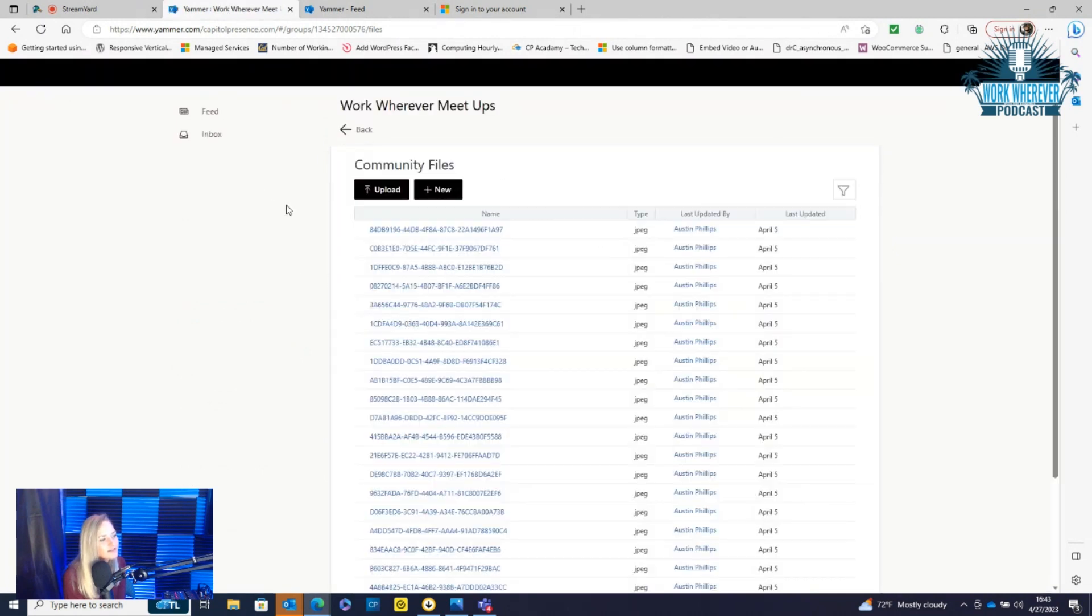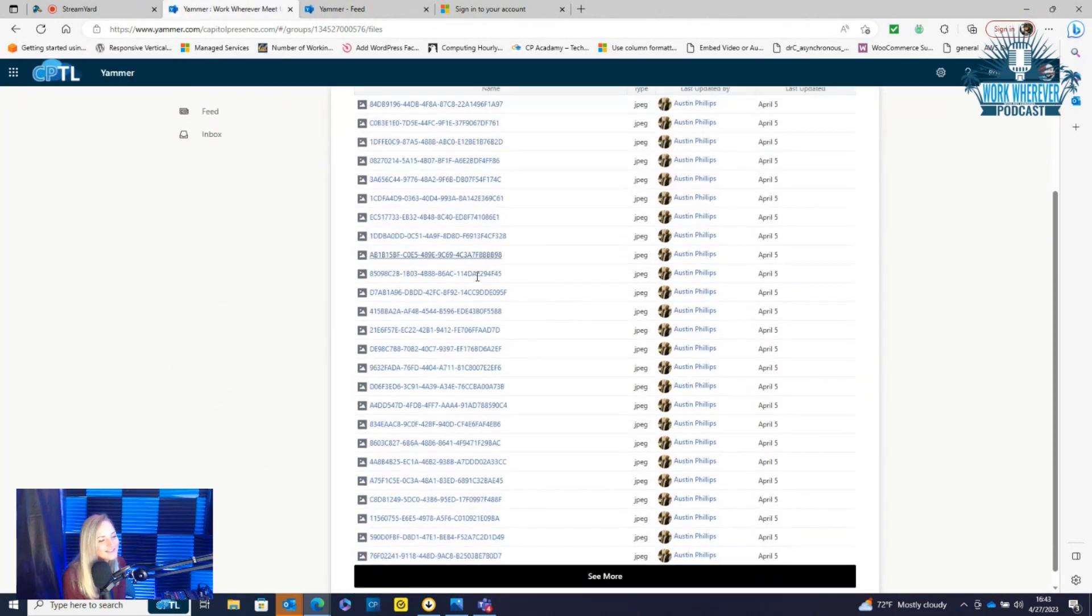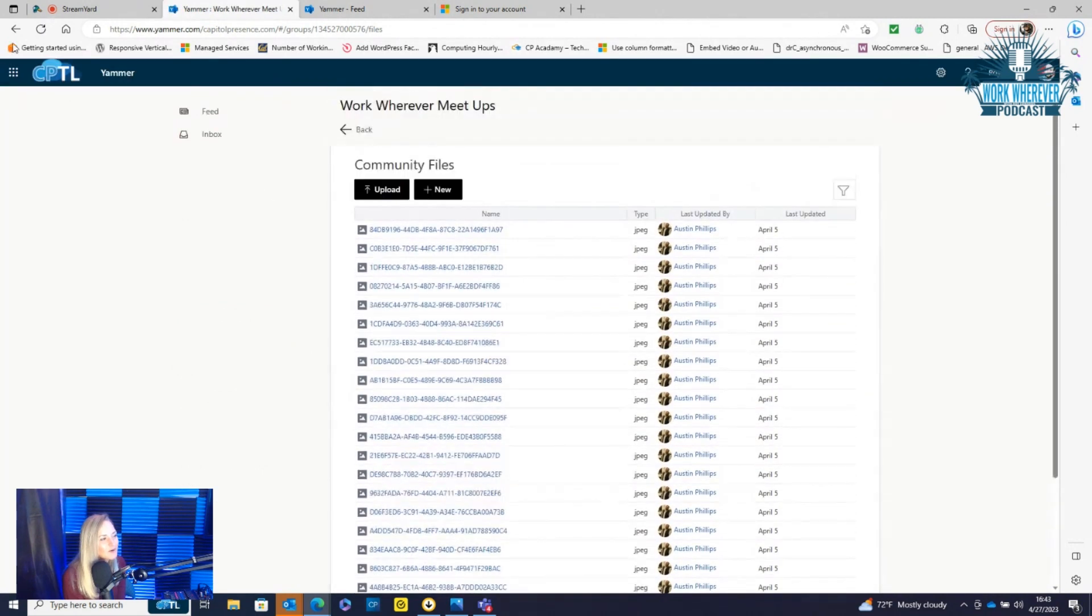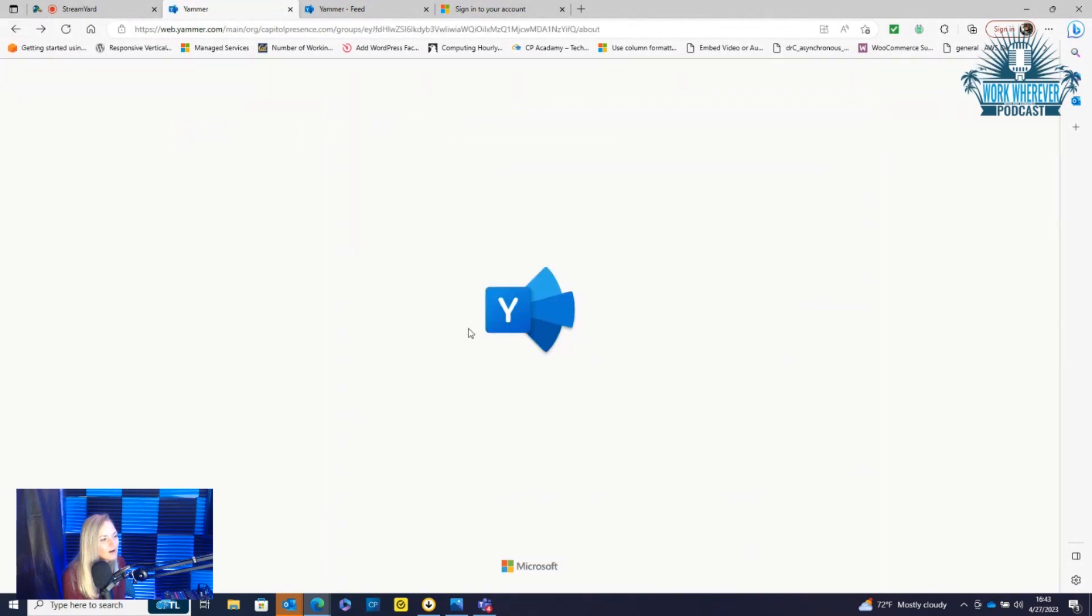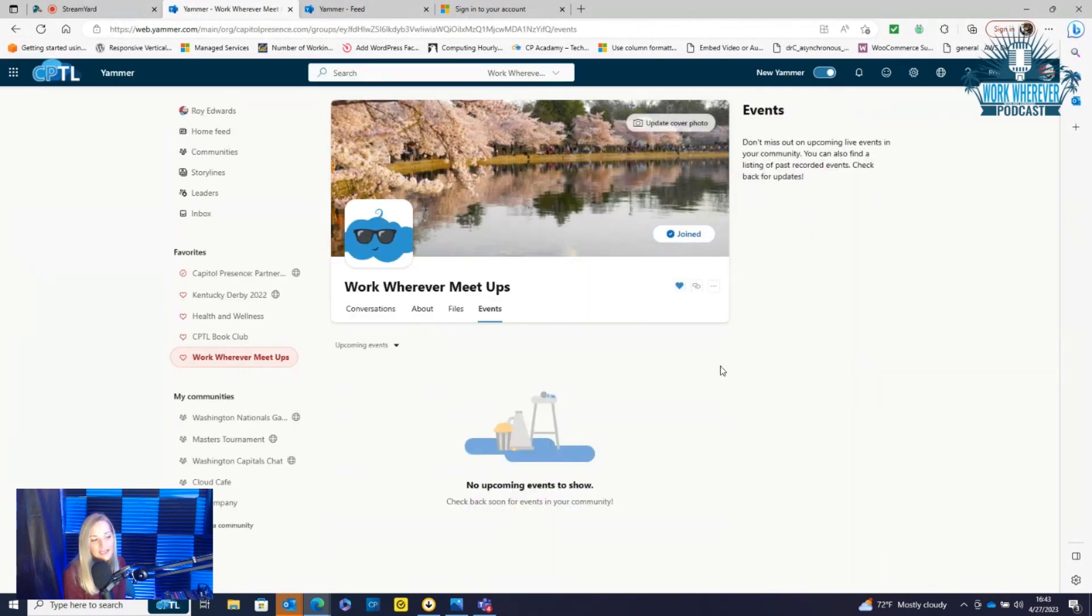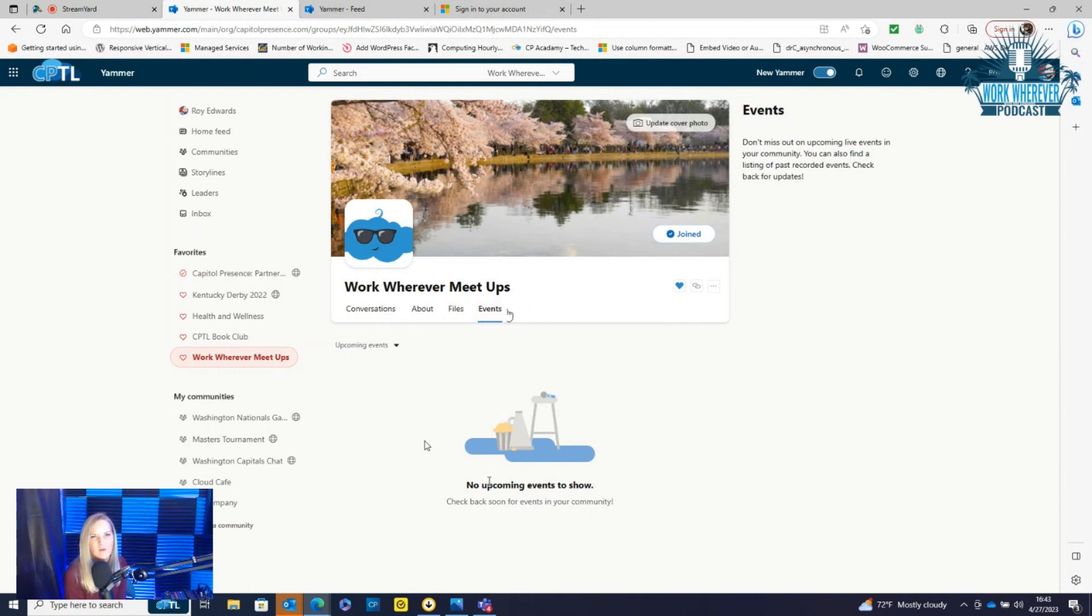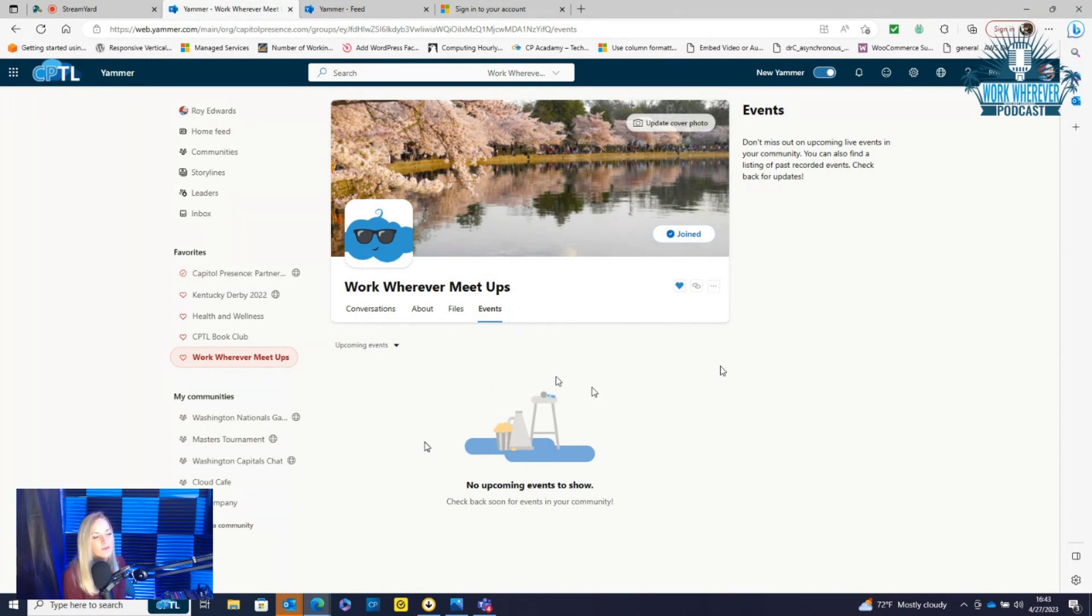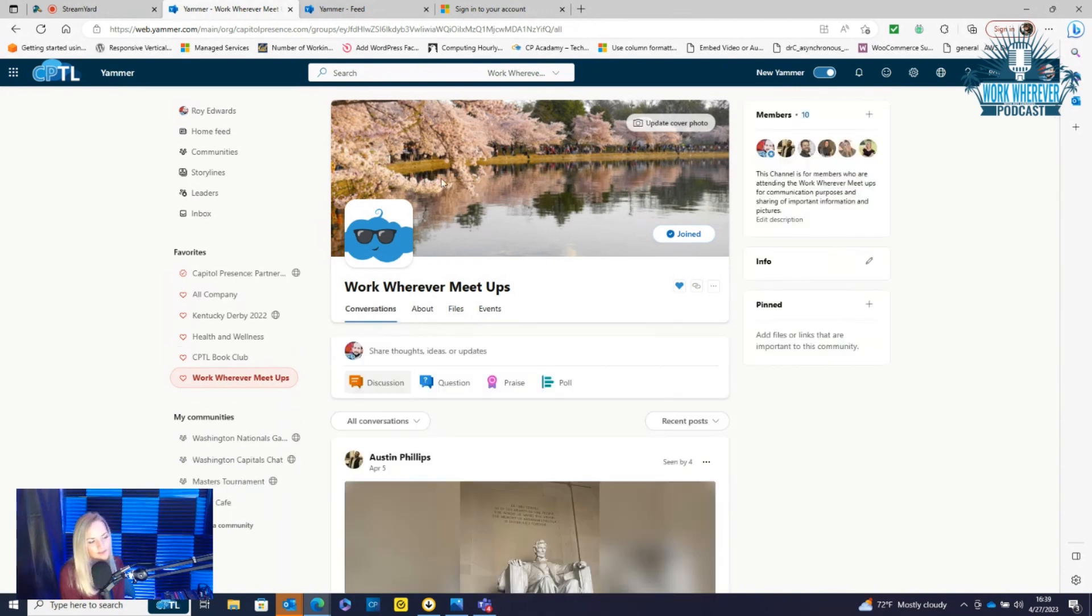There's a files tier, so any pictures that we uploaded would all go there as well. And then within each group, you can also have an events tab that shows any events coming up. Say we wanted to go to a hockey game when everybody was here, or we went to an escape room, we could have put that here as well. So that is the most recent way we used it.